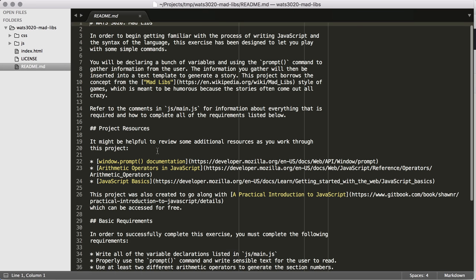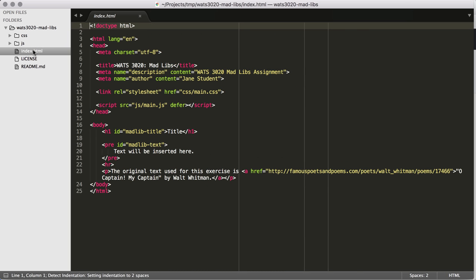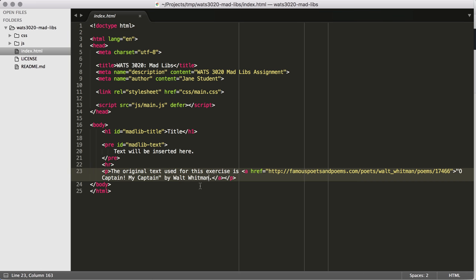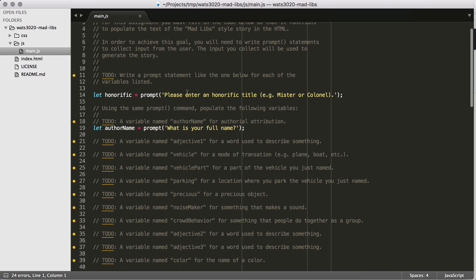Now we have all the files open from the source repository. We can review the readme here or look at it on GitHub. We can look at the index.html. The Mad Libs text is Oh Captain, My Captain by Walt Whitman. And then we can go into the main.js file and start filling in all these to-dos. Basically, we're going to use a lot of these prompt commands to define all these different variables.